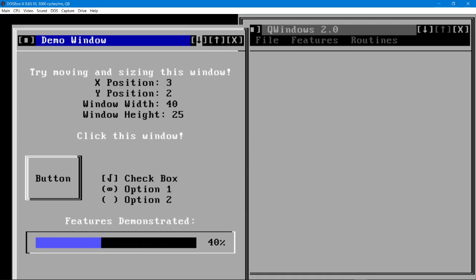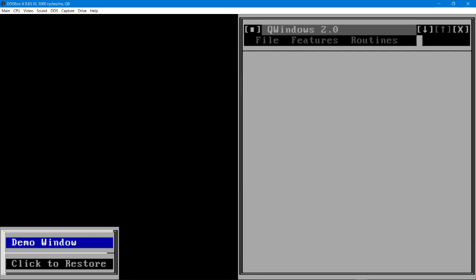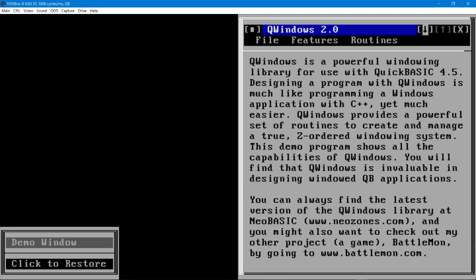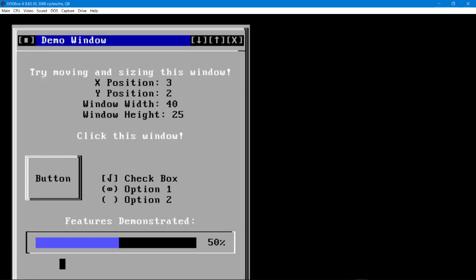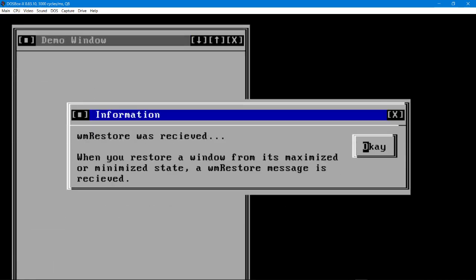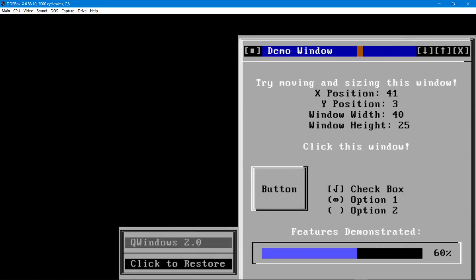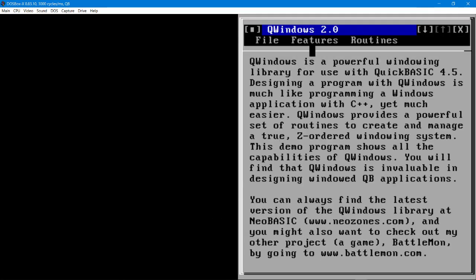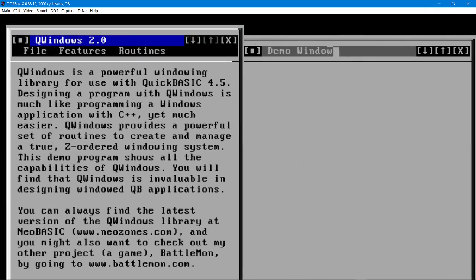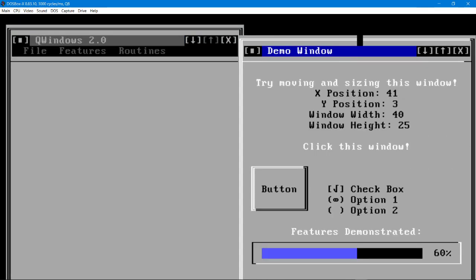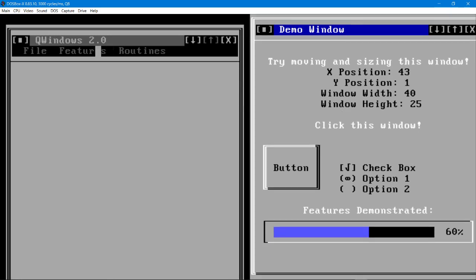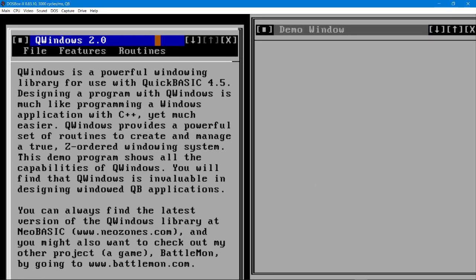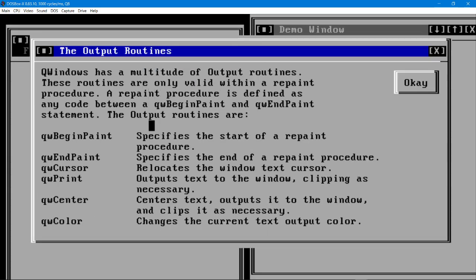You can also minimize the windows and click to restore them and it even has menus. So if we click here it tells us about some of the routines it has.